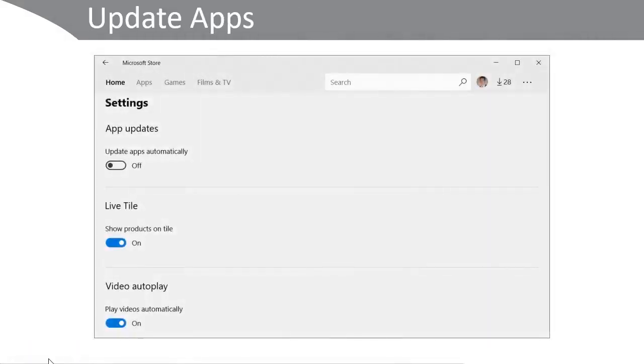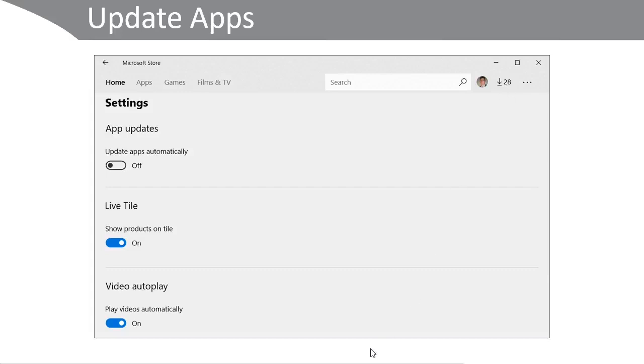By default apps update automatically. In this screenshot here you can see that I've turned that feature off and consequently there are 28 updates waiting. This allows your users to exert more control over what apps they want to update.